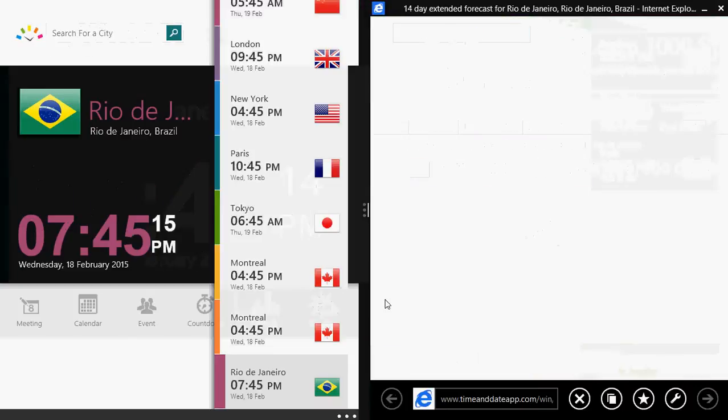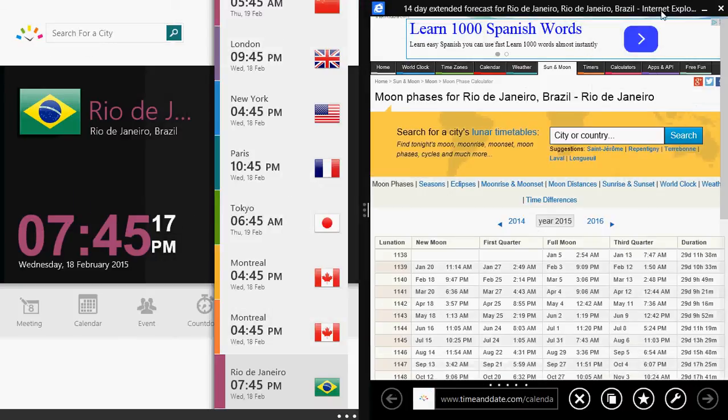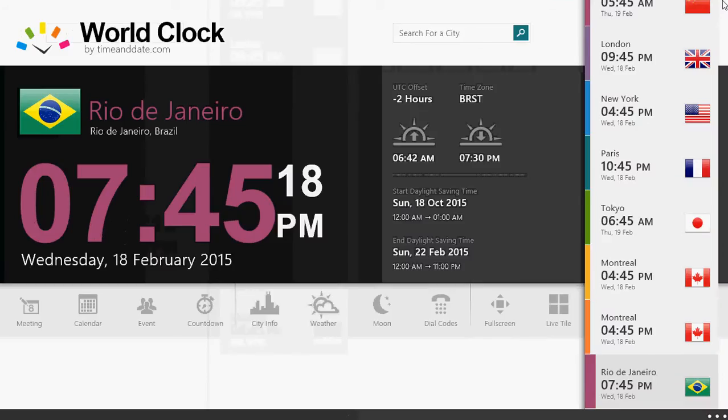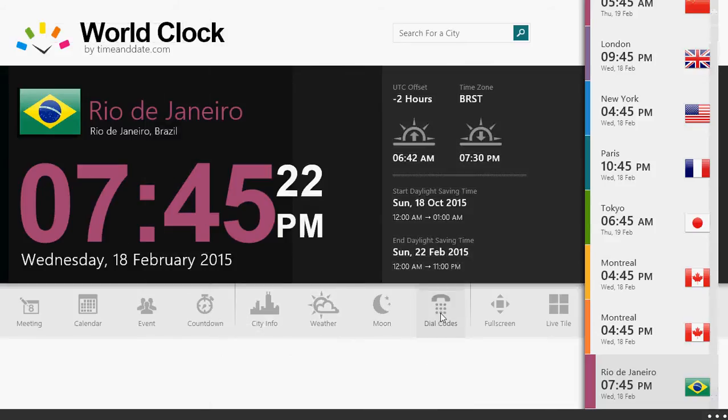Of course, you have the information on the moon phases, when it's the full moon, new moon and so on, and the dial codes for the phones. A lot of information here and of course, you have full screen.